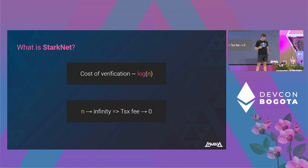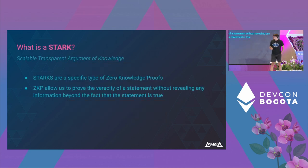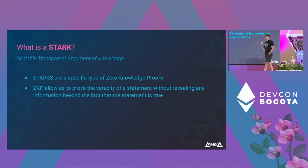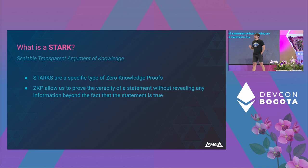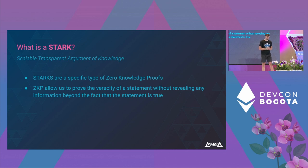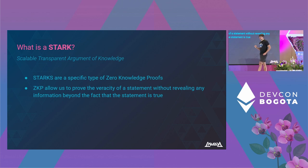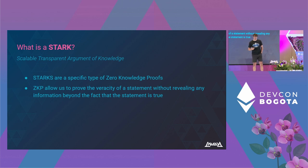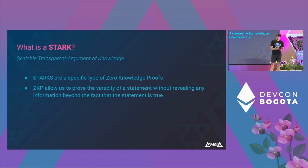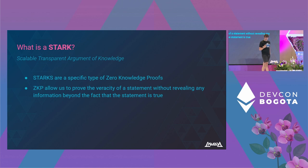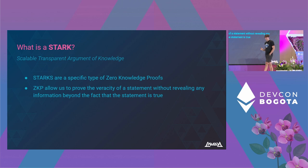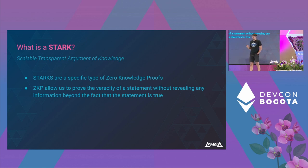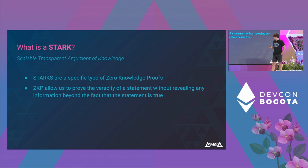We say that in StarkNet we can generate a proof on the execution of our transaction, but what kind of proof? It's a zero-knowledge proof, and specifically a STARK. Zero knowledge allows us to prove the veracity of a statement without revealing anything beyond the fact that the statement is true. STARKs allow us to prove the computation integrity of the transaction that was run off-chain without having to run it all again. This is kind of a game-changer, because before zero knowledge, the only way we had to prove the computation integrity of a computation was to run that computation ourselves.